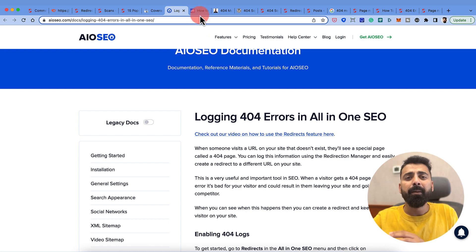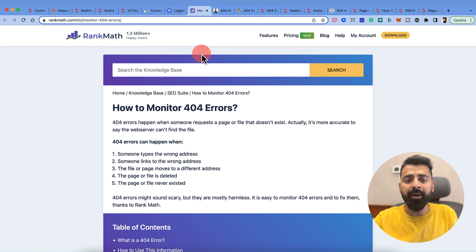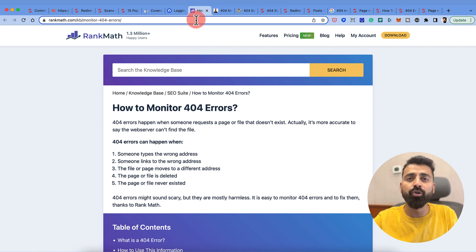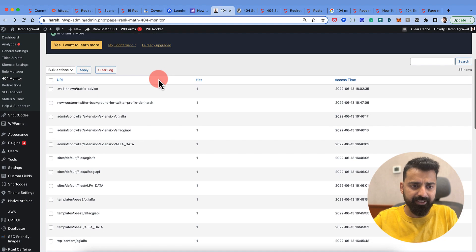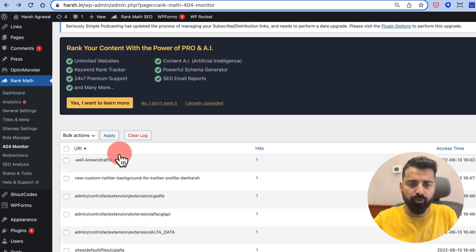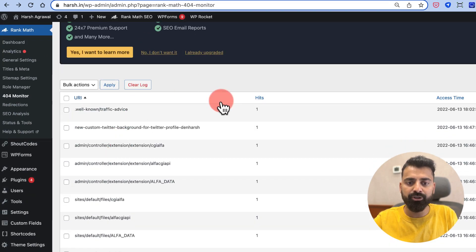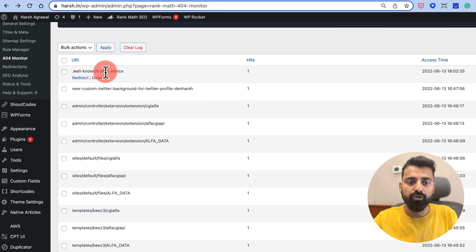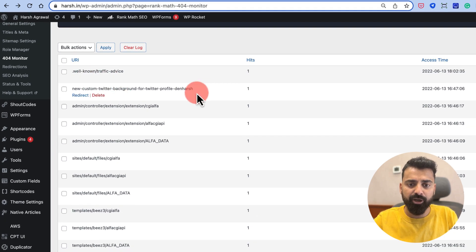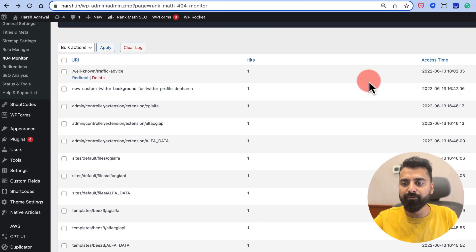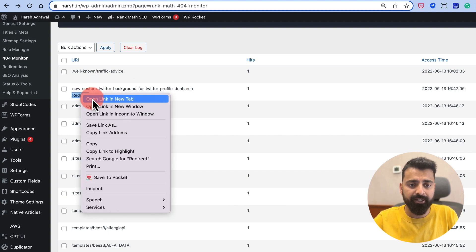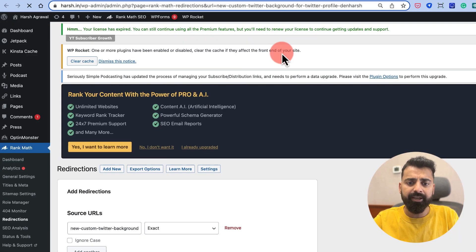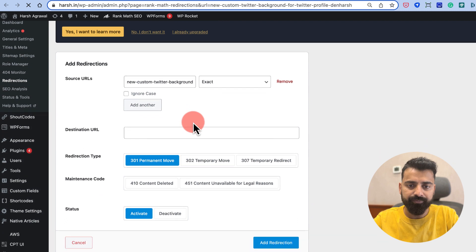I know many of you are using Rank Math, so Rank Math also has a module called 404 Module. It's called 404 Monitor and it shows you all the pages which are giving 404 error. Let's say this particular post I've deleted very recently and it's giving 404 error. What I can do here is I can click on Redirect and I can redirect it to the home page and add redirection.